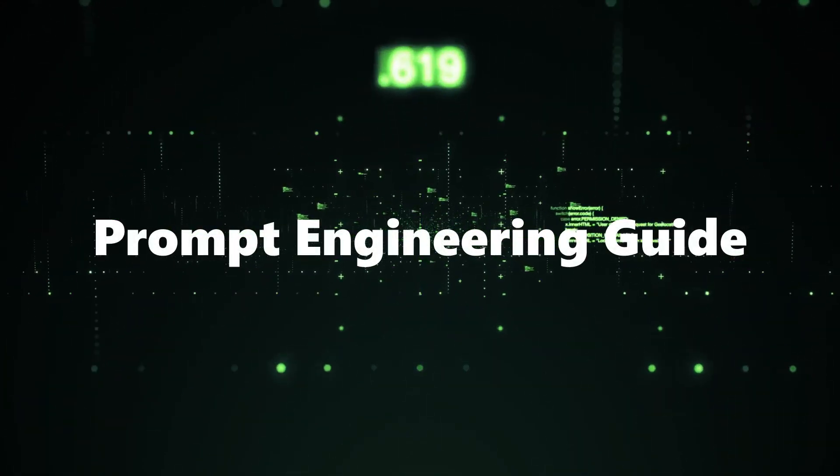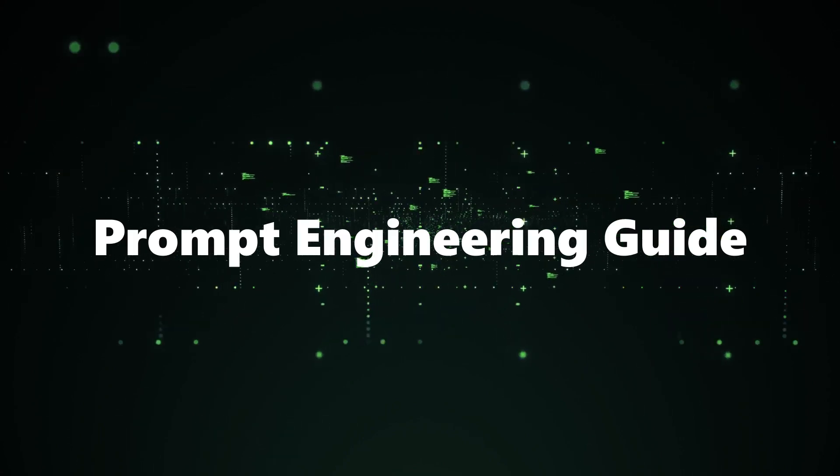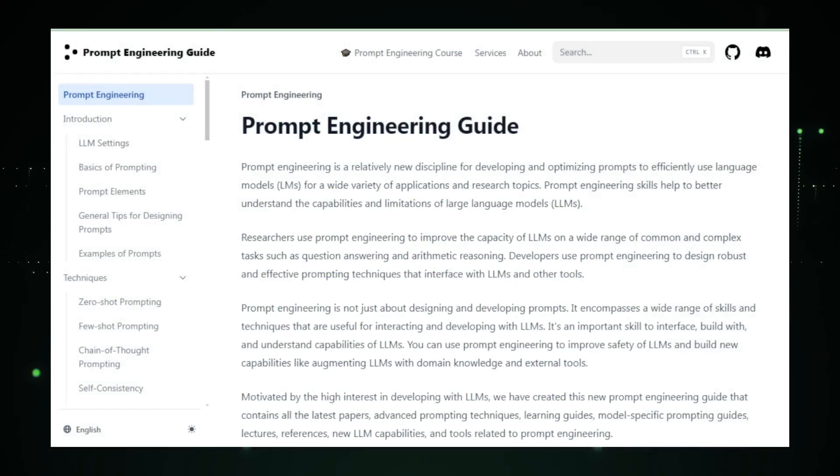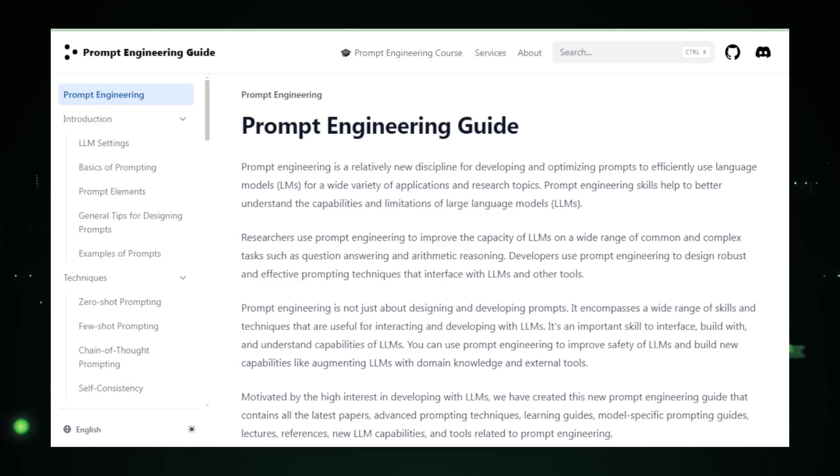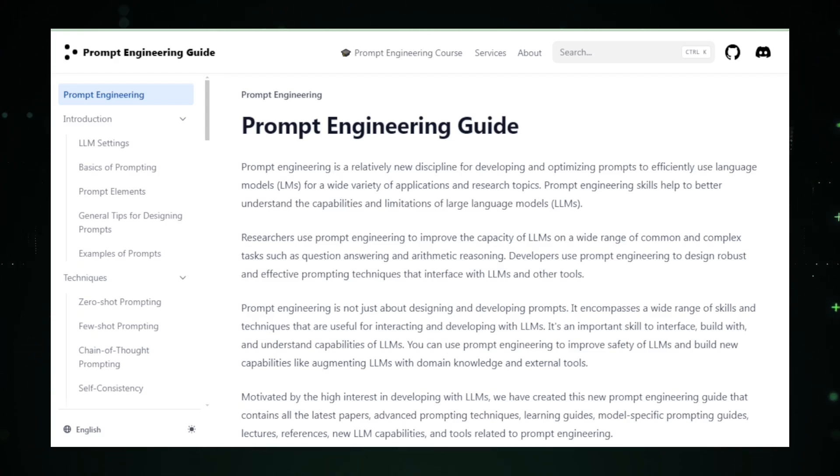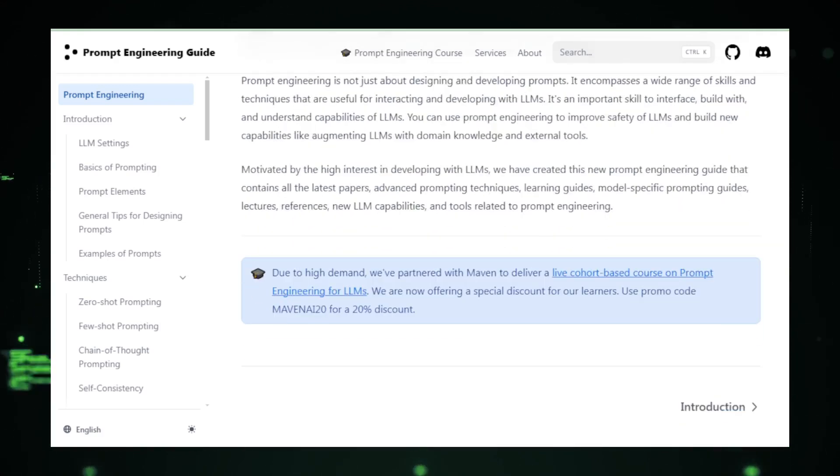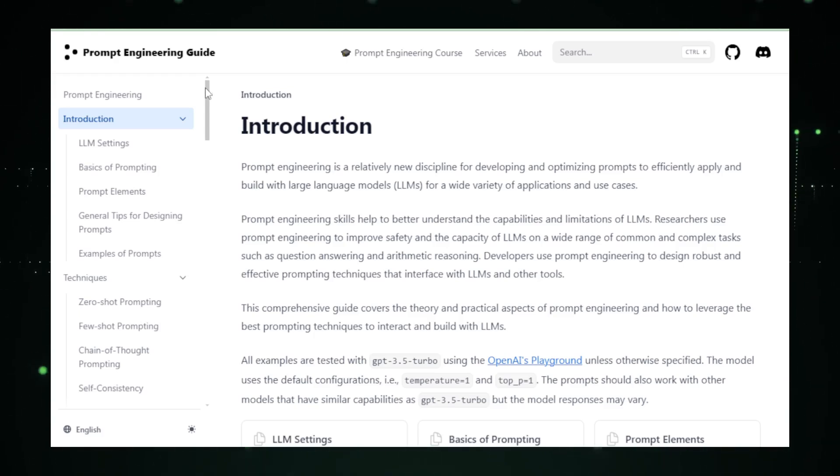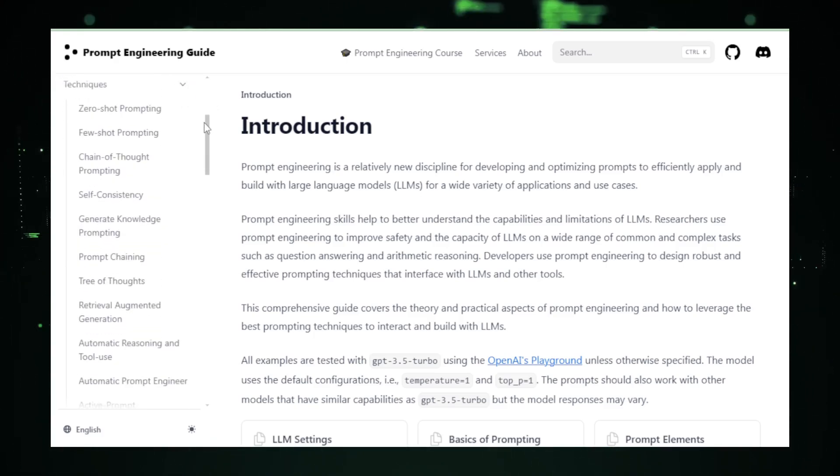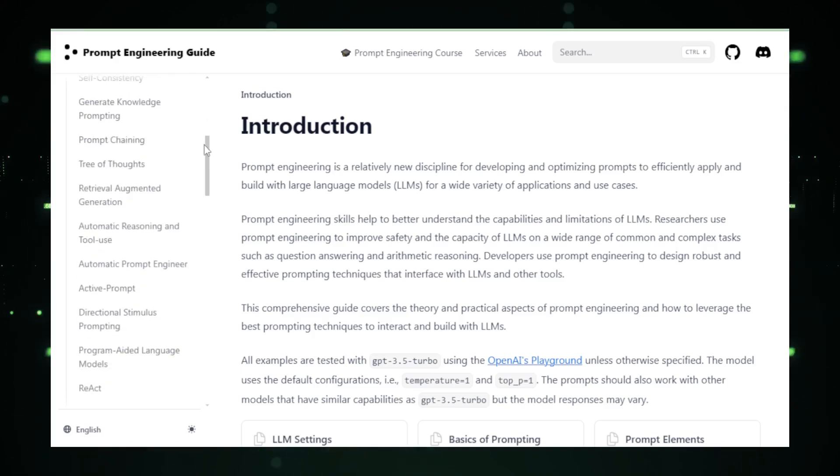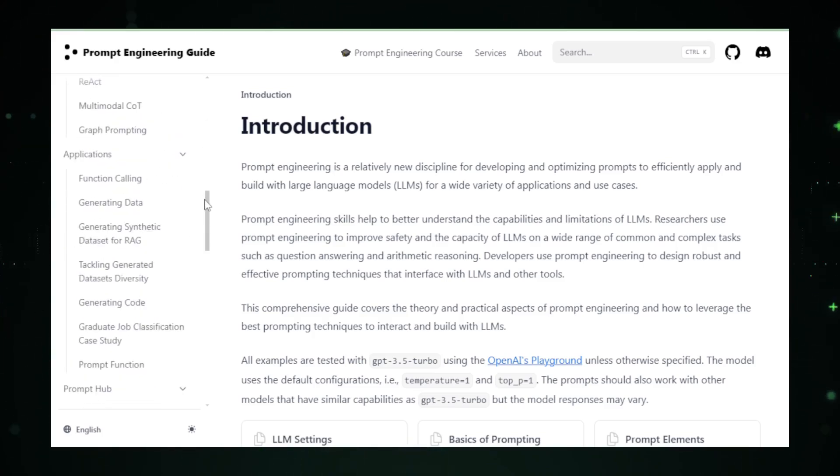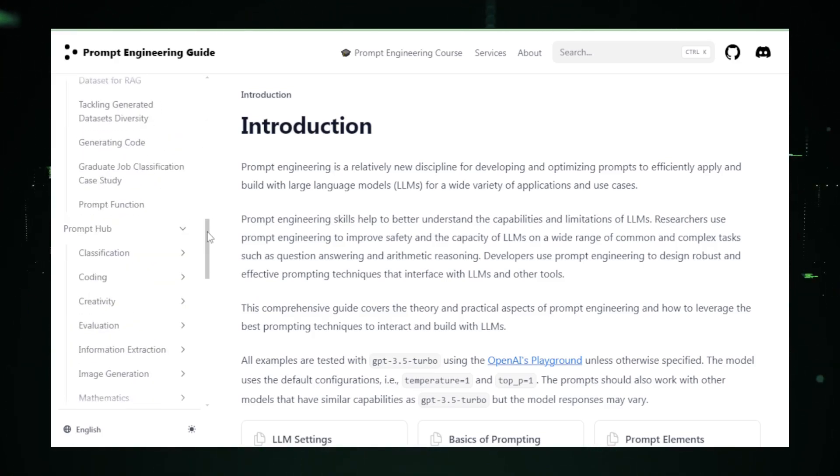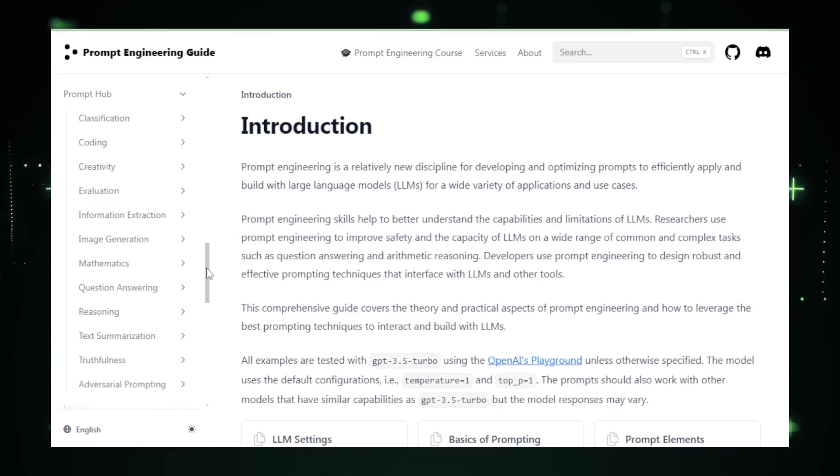Project number eight: Prompt Engineering Guide. The Prompt Engineering Guide by DARE AI on GitHub serves as a comprehensive resource for mastering the art and science of prompt engineering, crucial for effectively utilizing large language models, LLMs, such as GPT-3, ChatGPT, and others. This guide is a treasure trove of information, offering an extensive array of learning materials that include guides, research papers, lectures, interactive notebooks, and links to external resources. It aims to demystify prompt engineering, covering strategies like zero-shot, few-shot, and chain-of-thought prompting, alongside advanced techniques for fine-tuning and programmatically leveraging LLMs.